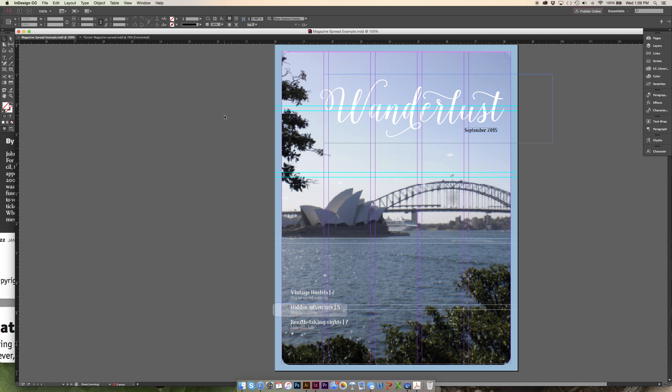That can give you an idea of where is a good place to place things. It's just kind of like a good backbone when you're designing and creating hierarchy. You'll see more as we go through.